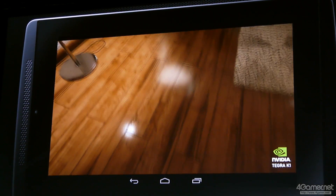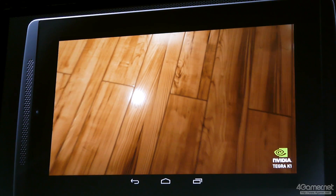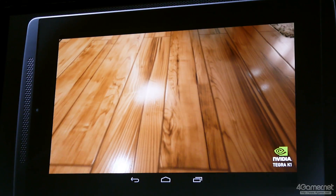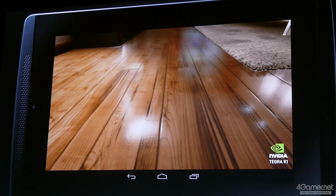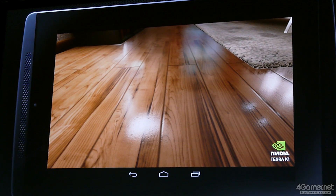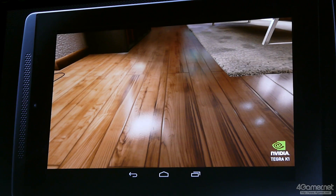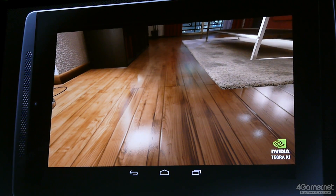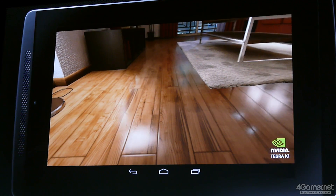And look at that wood floor. Wow. Does that look like a wood floor? Unreal Engine 4 running on Tegra K1. Thank you.